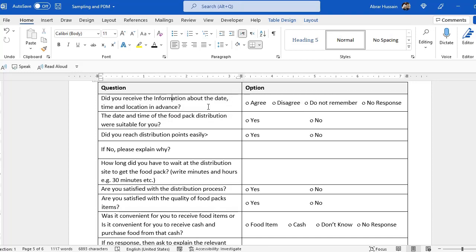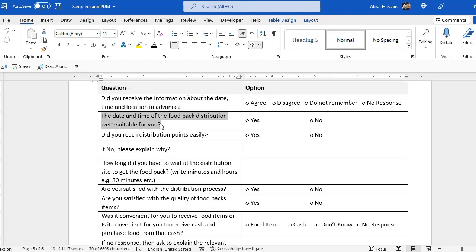This is important because the SOP for distribution requires that you inform beneficiaries about the date, time and location in advance. You can add response options such as: yes they were aware; no they were not aware; yes they were aware but only about the date, not the time and location; etc. You can also ask: 'Was the date and time of the food pack distribution suitable for you?'